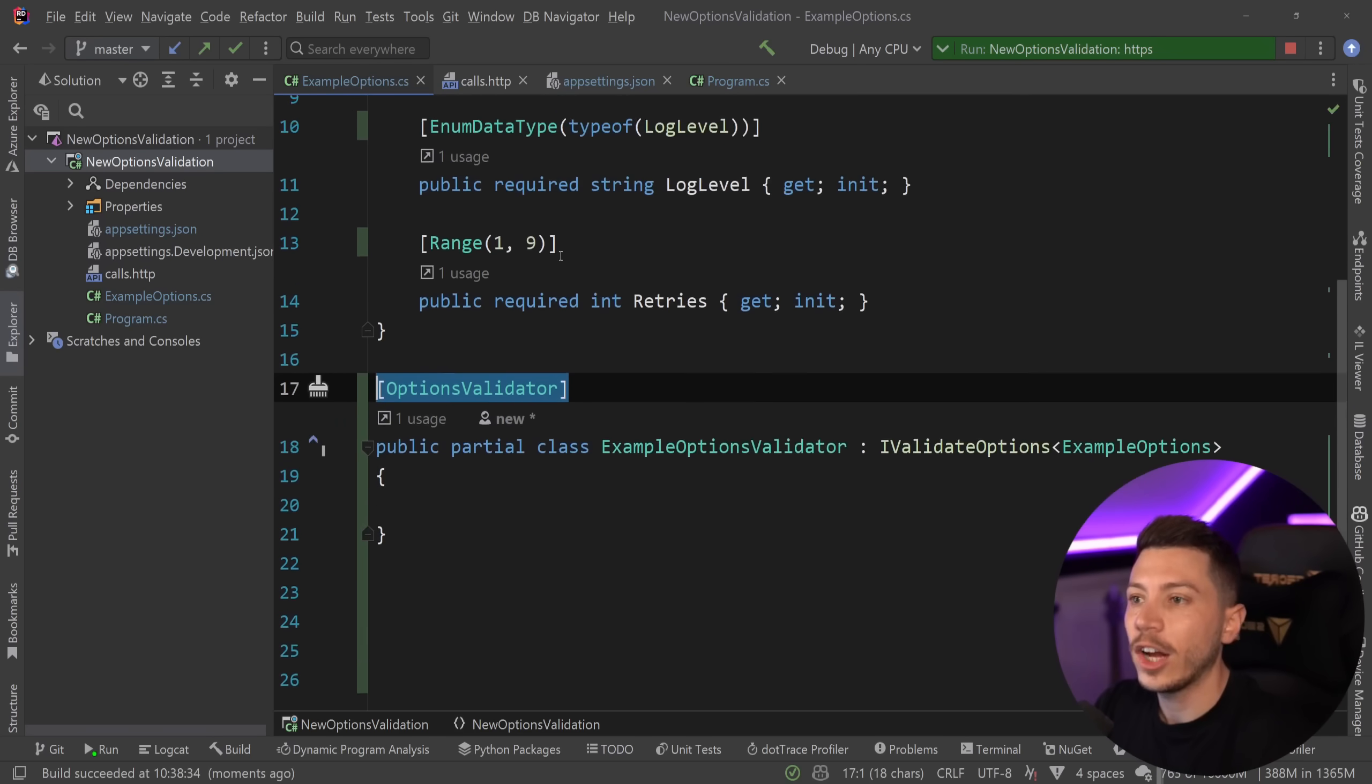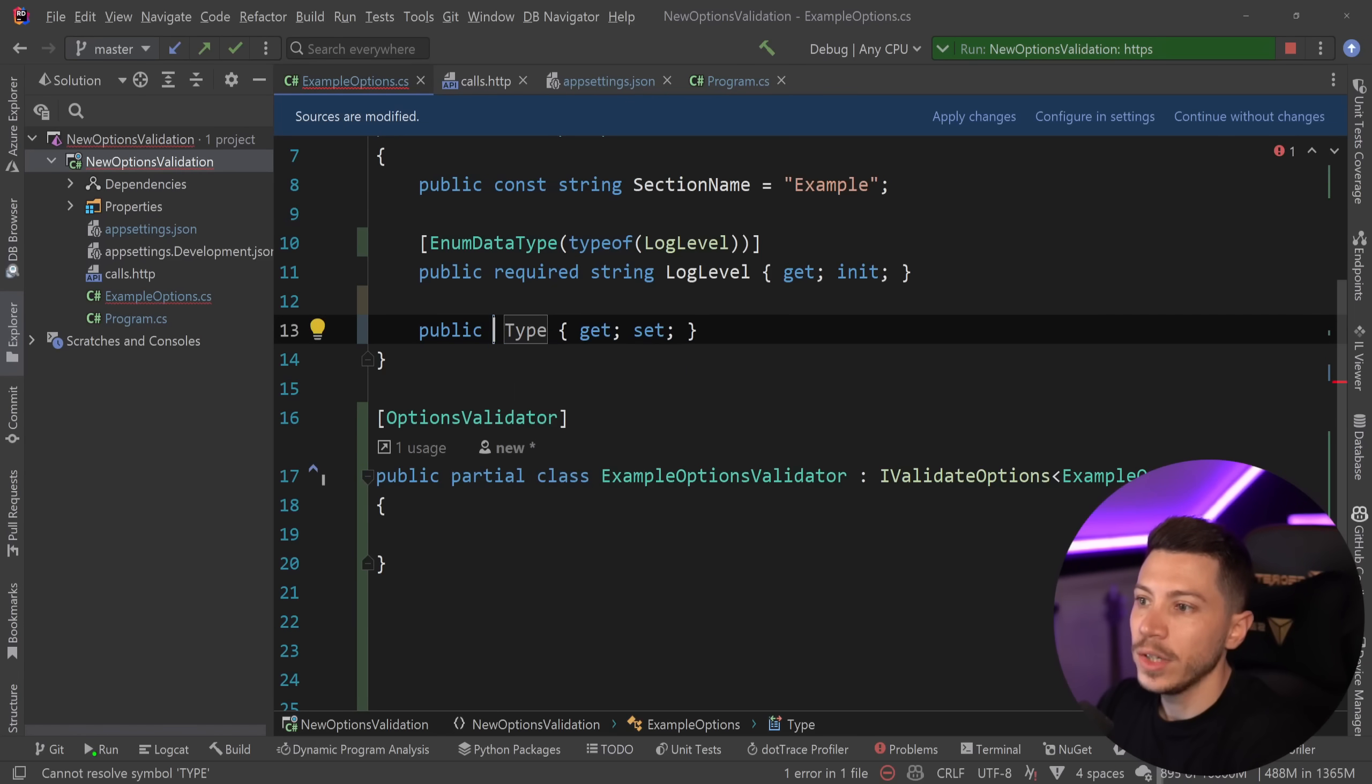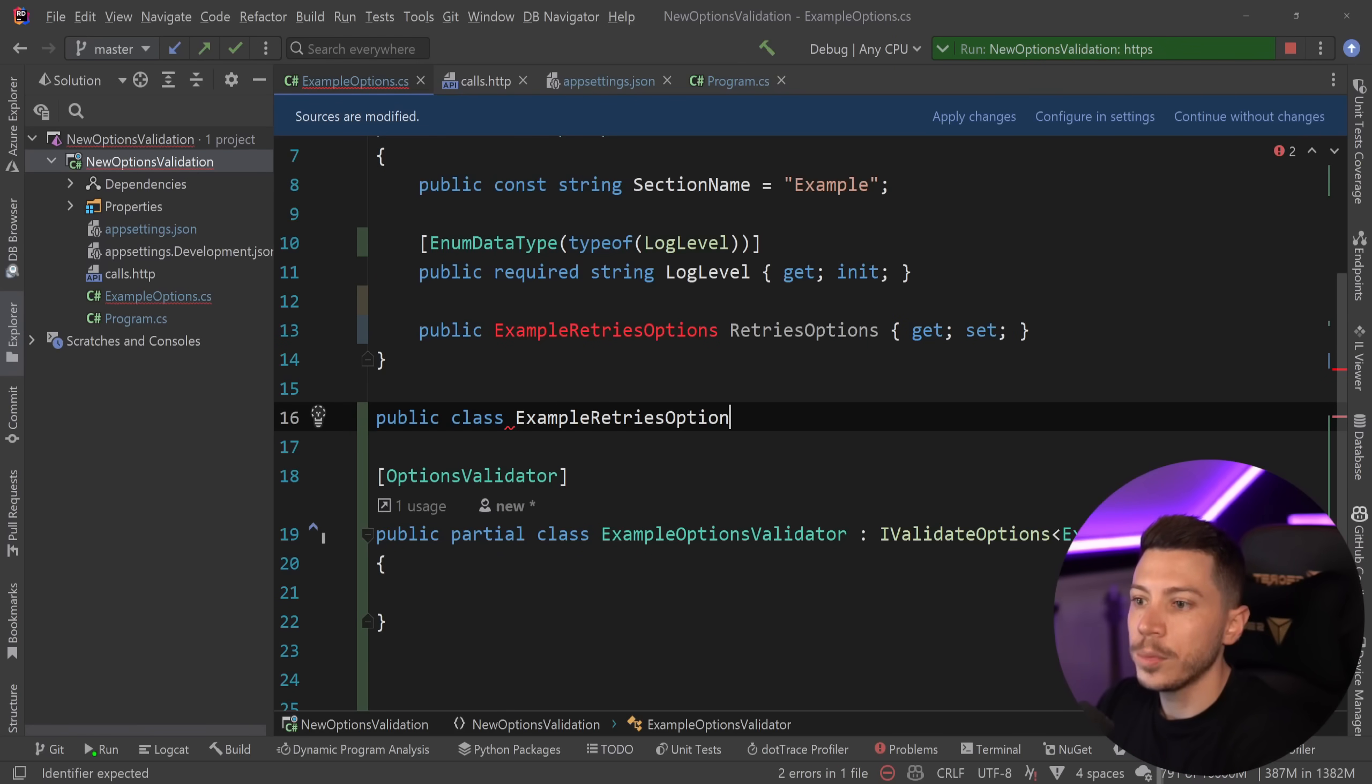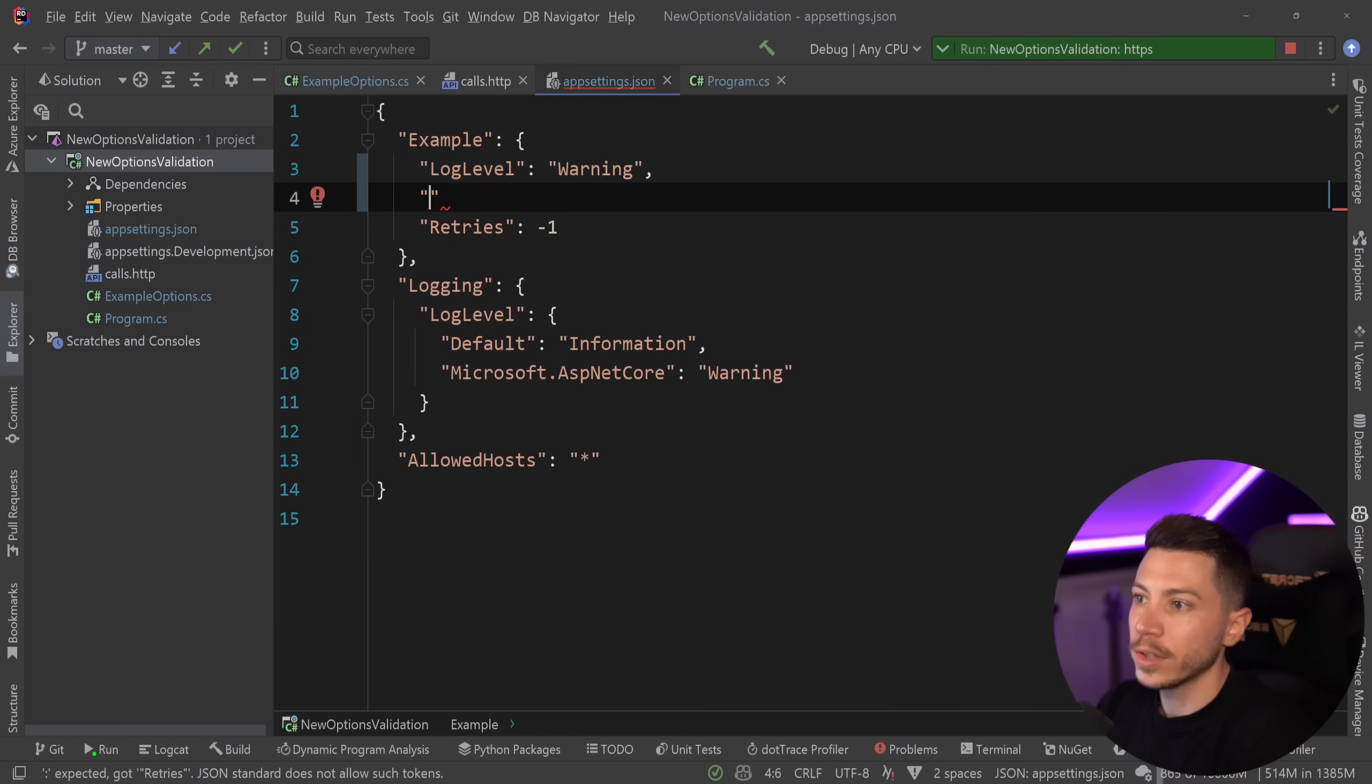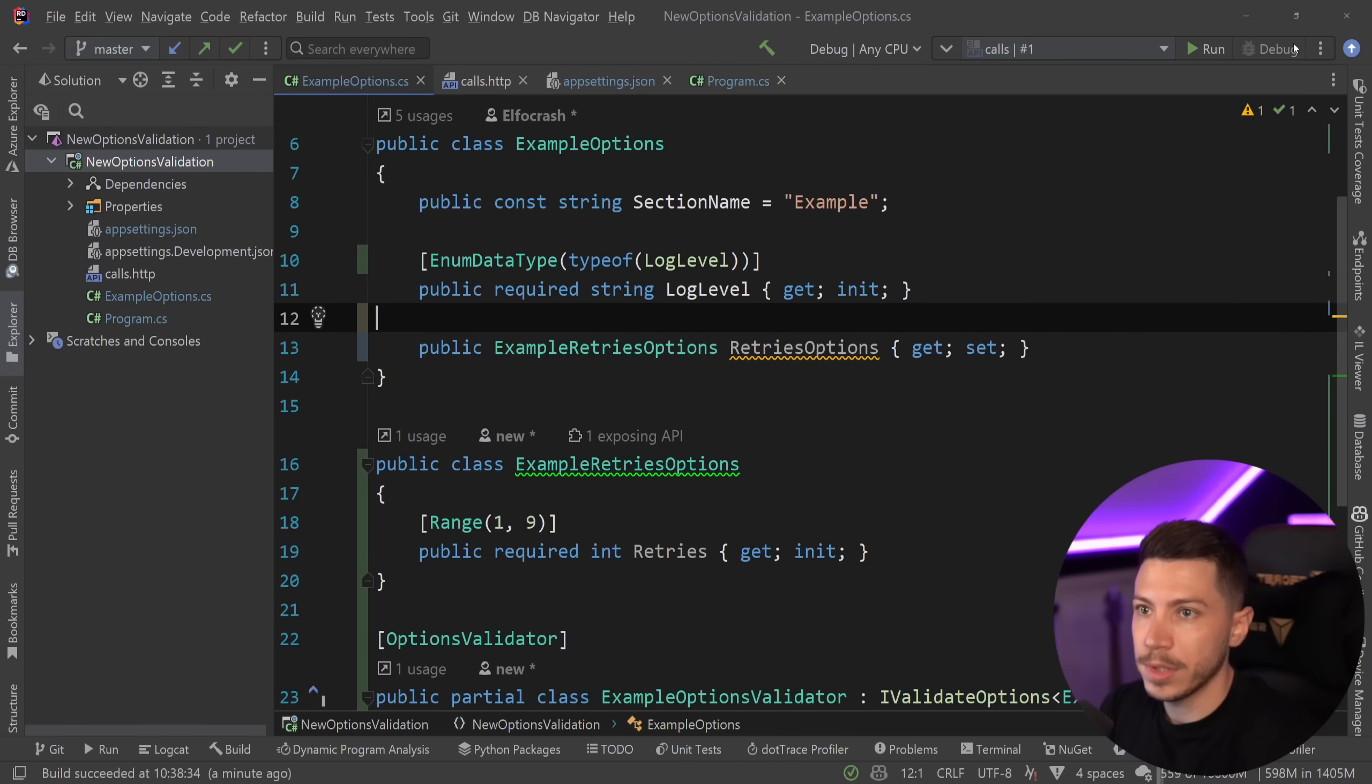Now, this is not the only attribute we're getting. In fact, let's say that this retries option was actually a nested object. And we had the example retries options over here. And we say retries options. And we have a separate class over here, example retries options. And that has the parameter in it. Then this means I have to go in here, make a top level object over here. And then that object contains the retries. Now, if I do that and I went ahead and I tried to run this, then watch what happens.